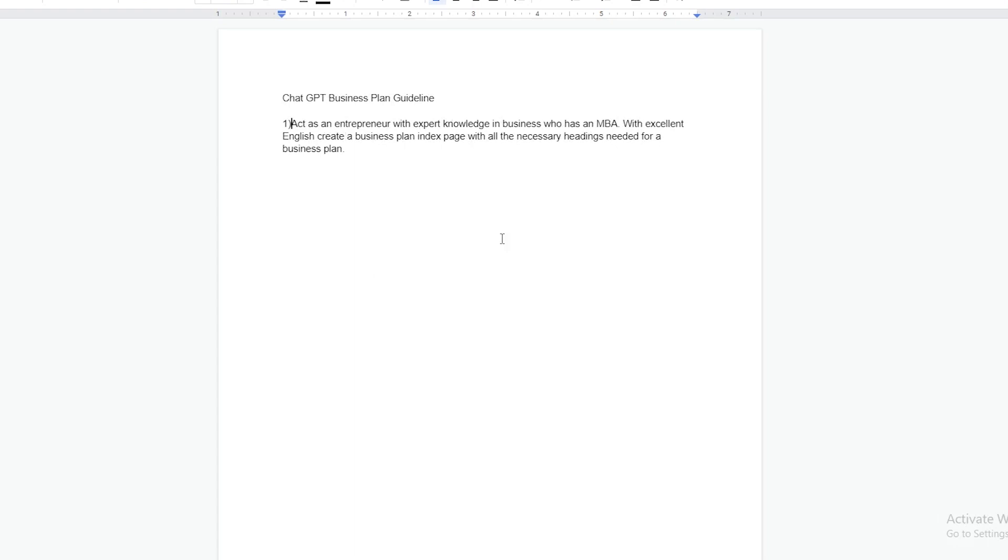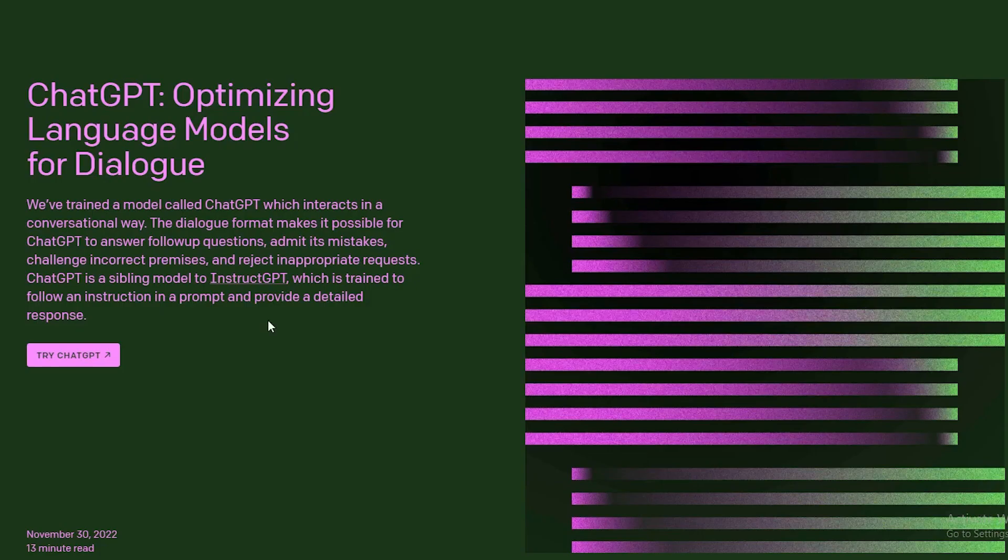The thing that people make the mistake of is not providing ChatGPT with research or your own ideas. They just ask it to create a business plan for a marketing agency and they don't add any of their own research or anything like that. But don't worry, today we are going to show you how to create a business plan.